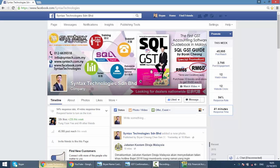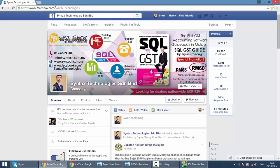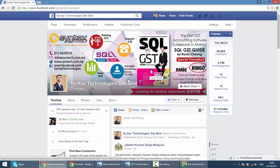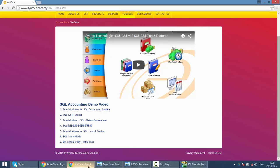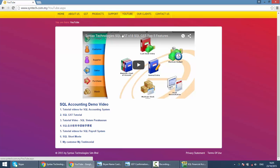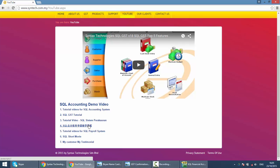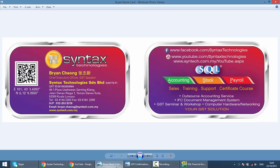That's all for today. If you do have time, do drop by my Facebook. It's facebook.com slash syntax technologies. You can get all the latest information regarding GST and SQL over here. Or you want to watch previous tutorial videos, just go to my website syntech.com.my slash YouTube or click on the YouTube button. Then you can have all the tutorial videos. So again, I'm Brian from Syntax Technologies. Thank you.